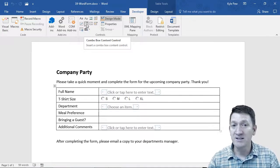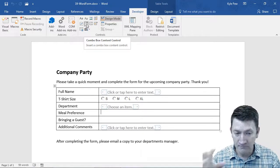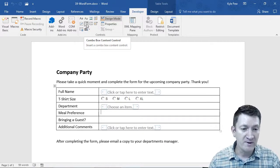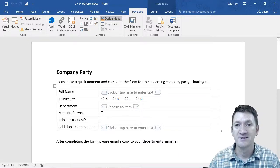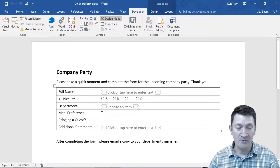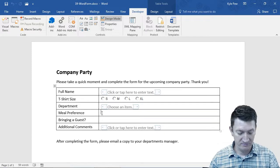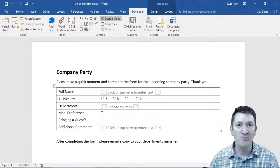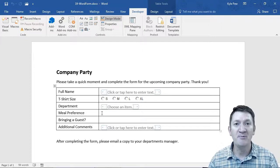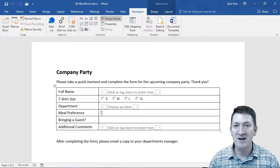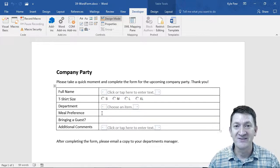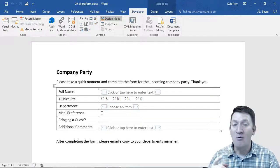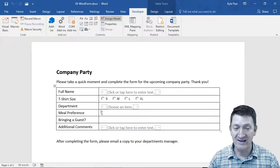I want you to complete this one. Get the department drop-down done with a handful of departments, then turn around and do it for the meal preference as well. Create a drop-down where users can pick from whatever meal options you like — chicken, beef, salad, soup, veggie, whatever you want. Create another little drop-down for meal preference too. Try that out, then we'll take a look at one last control.